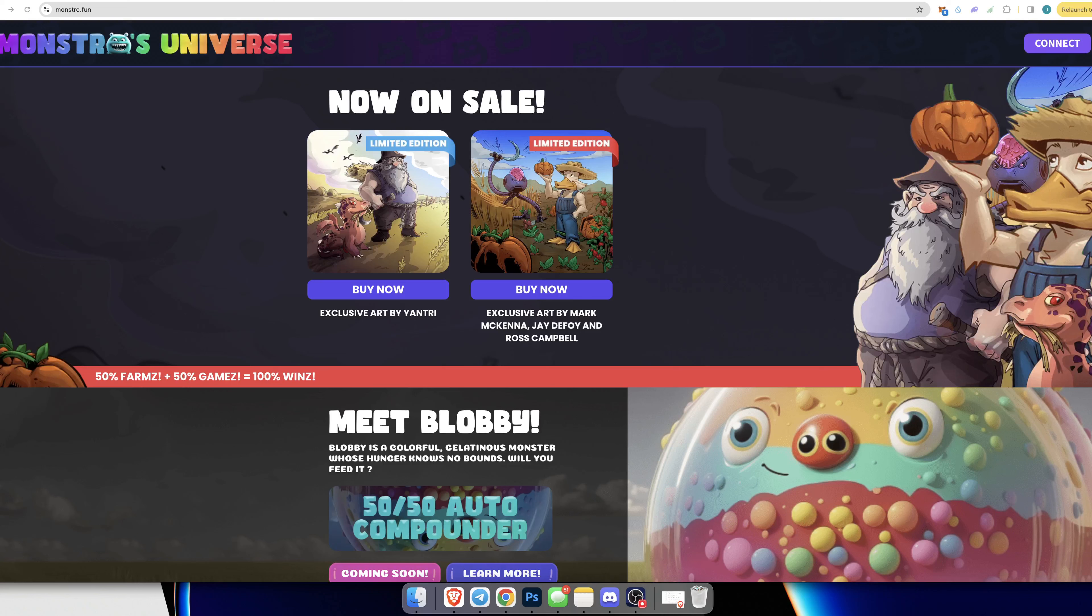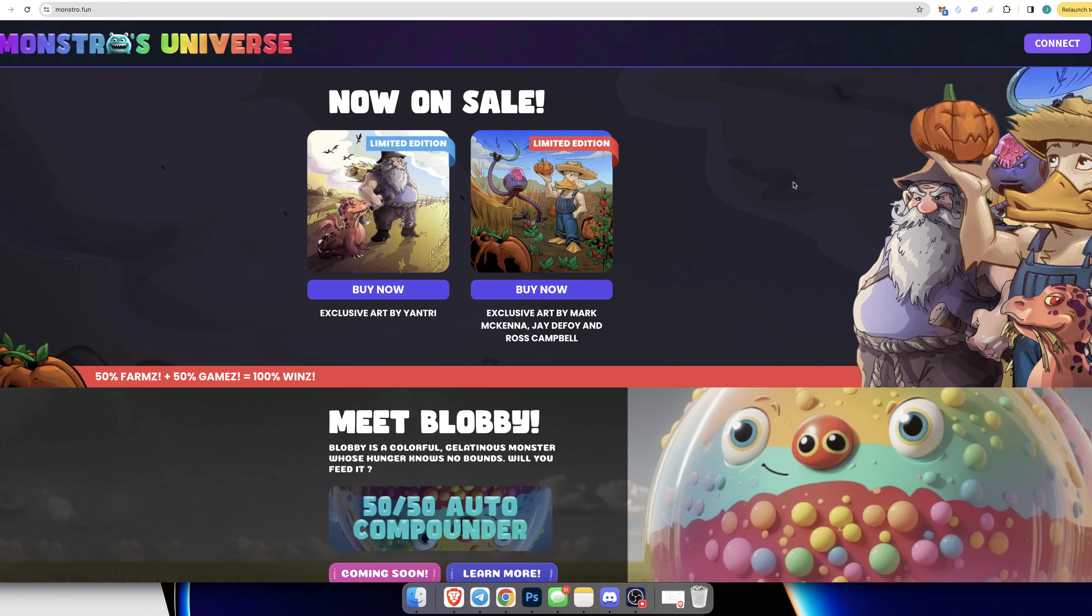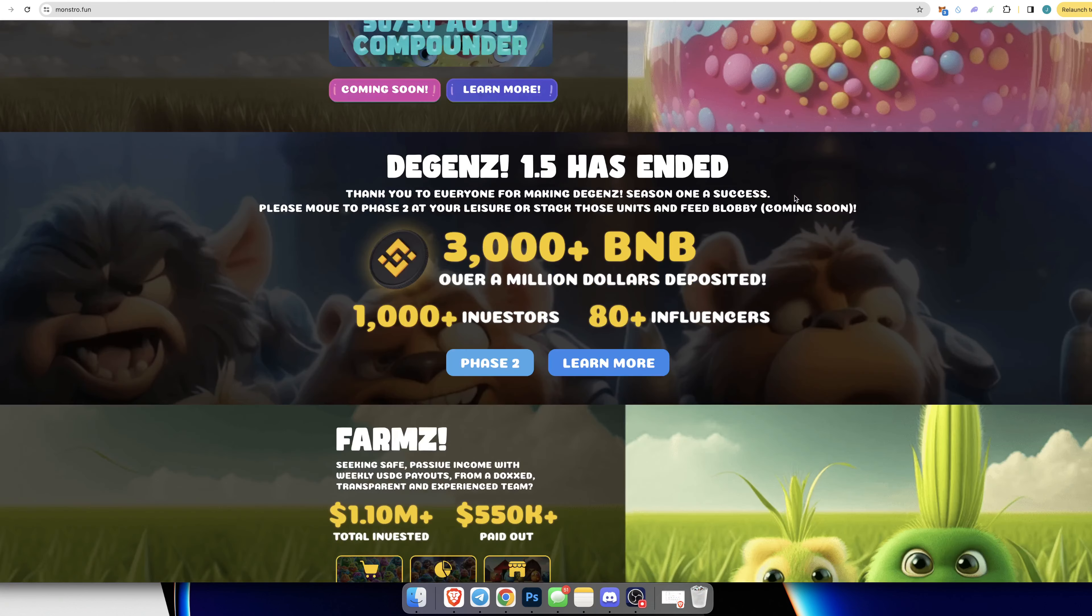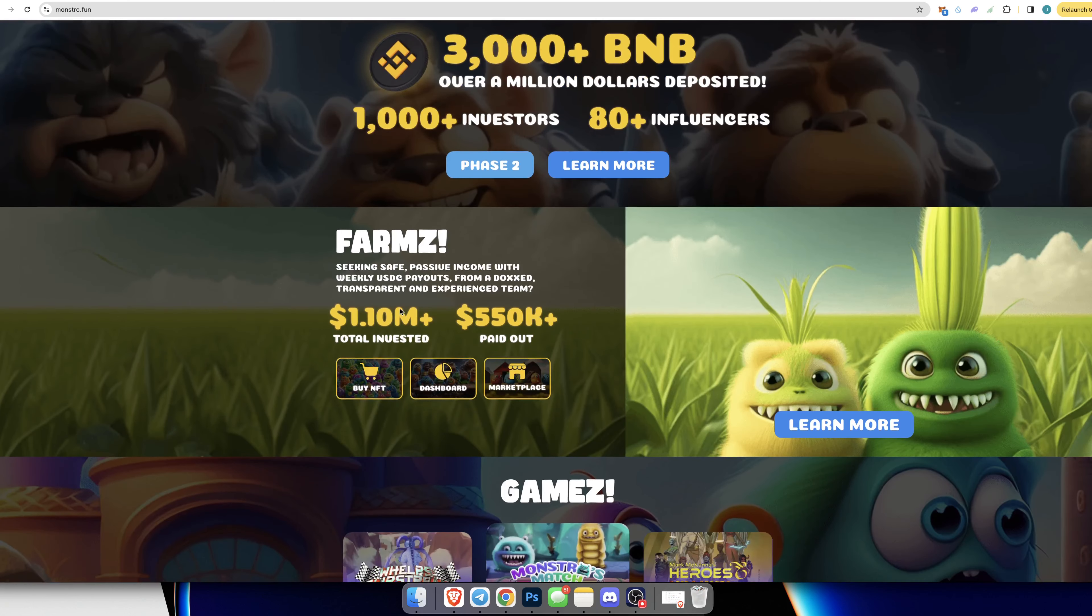Hey guys, welcome back to a brand new video on the channel. In this video we're going to be covering Monstros Universe. As you know, these guys have been around for a while and they've had a couple of things going on. The first thing was the farms where you would buy an NFT.